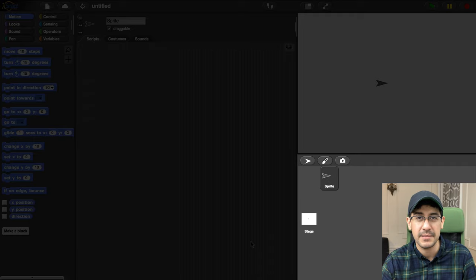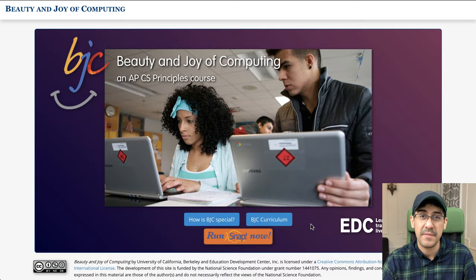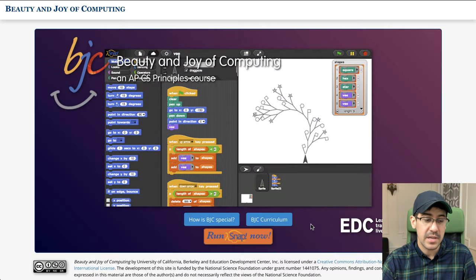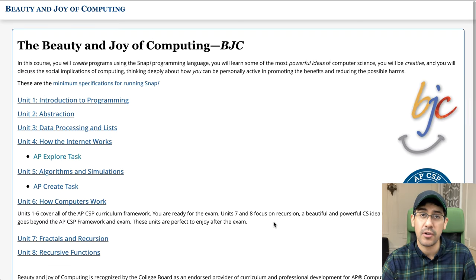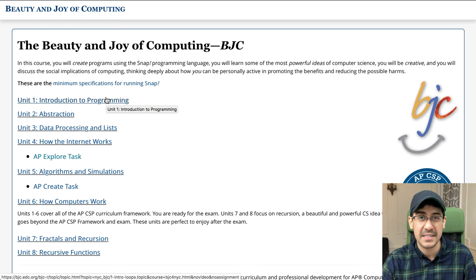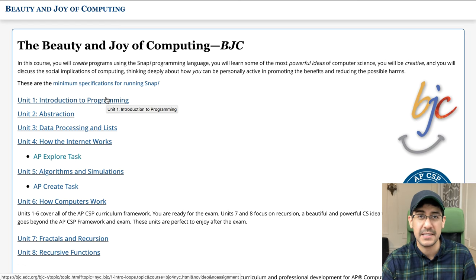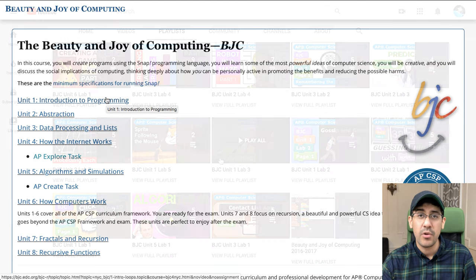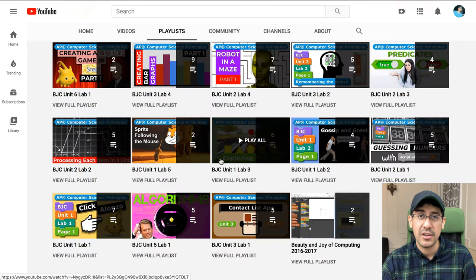You also have your sprite corral on the bottom right. Once you have the Snap interface open, you can click on BJC Curriculum and start going through the actual lessons. We could start with Unit 1, and the cool thing is that I've created videos for almost all of the different lessons and labs. So if you get stuck or you're interested in checking out those videos, you can scroll through my YouTube channel or go to the Playlist tab and check out all the units and labs I've made videos for. There are a lot of videos, so if you get stuck, there is a lot of help available.